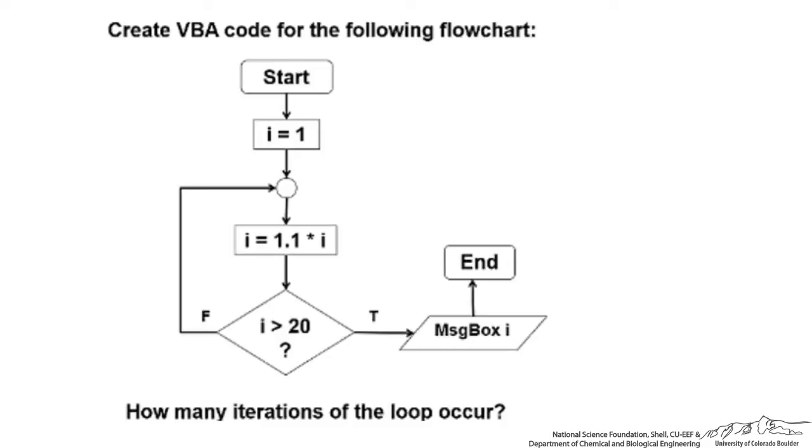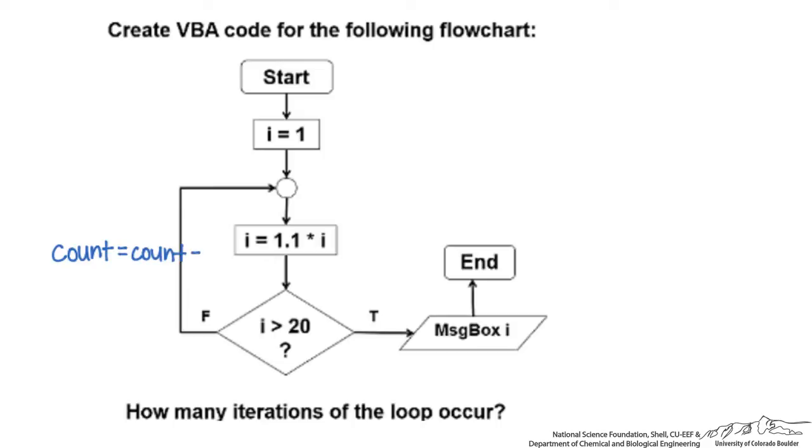We're going to create VBA code for this and also implement a counter for how many times this loop progresses. We would put another flowchart element, another box, where we're keeping track of the number of times we've iterated. We're going to add in count equals count plus 1. Every time we go past this point we increase that count by 1, which will enable us to determine how many iterations of the loop had occurred.